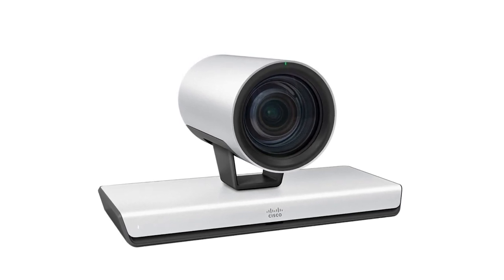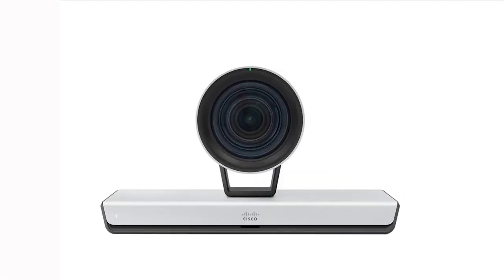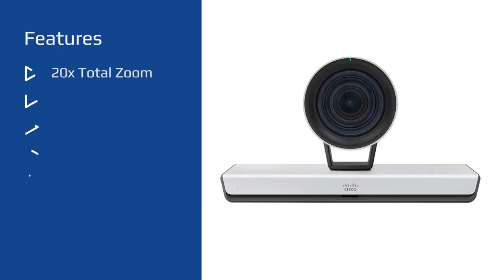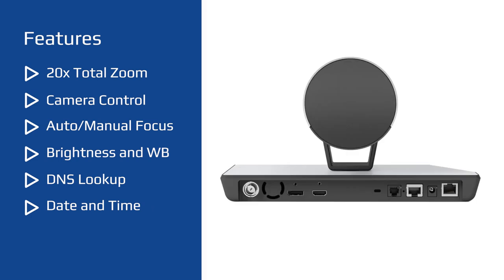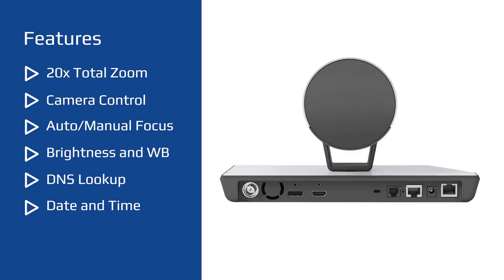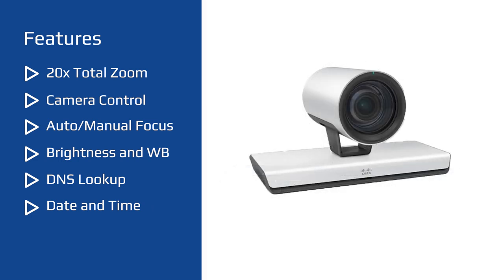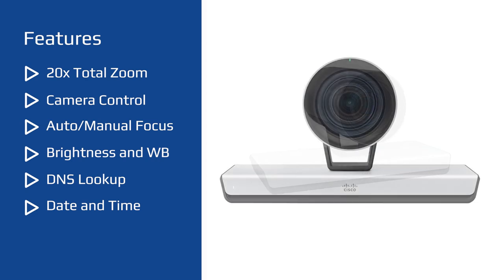P60's other features include 20x total zoom, camera control over ethernet, automatic or manual focus, brightness and white balance, IP network features like DNS lookup for service configuration, and date and time support via NTP.